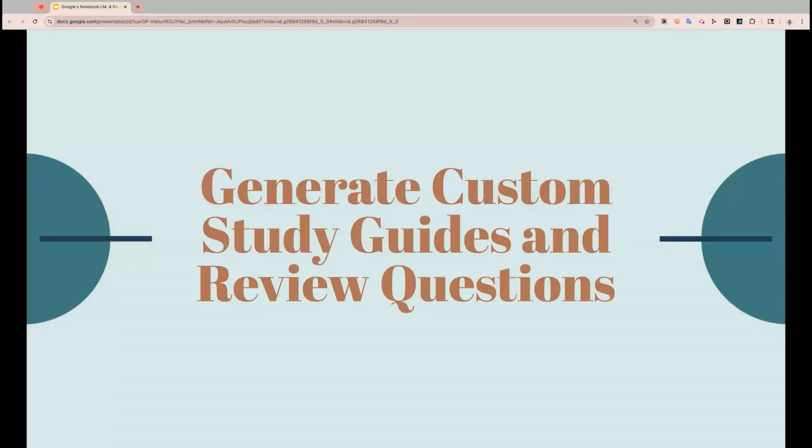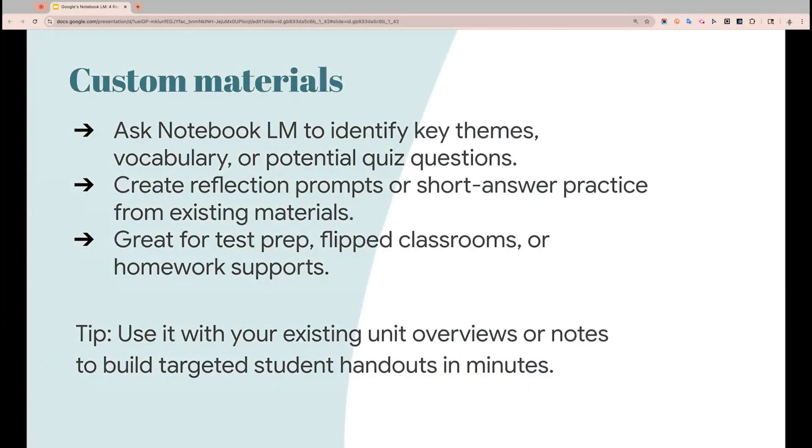All right, now let's move on to our second reason, which Notebook LM can help you generate custom study guides and review questions, which I absolutely love. So you can ask it to identify key themes, vocabulary, potential quiz questions, create reflection prompts or short answer practice. You can also do test prep and or homework supports. So we're going to go dive in to Notebook LM back to our water cycle and see what we can create from there.